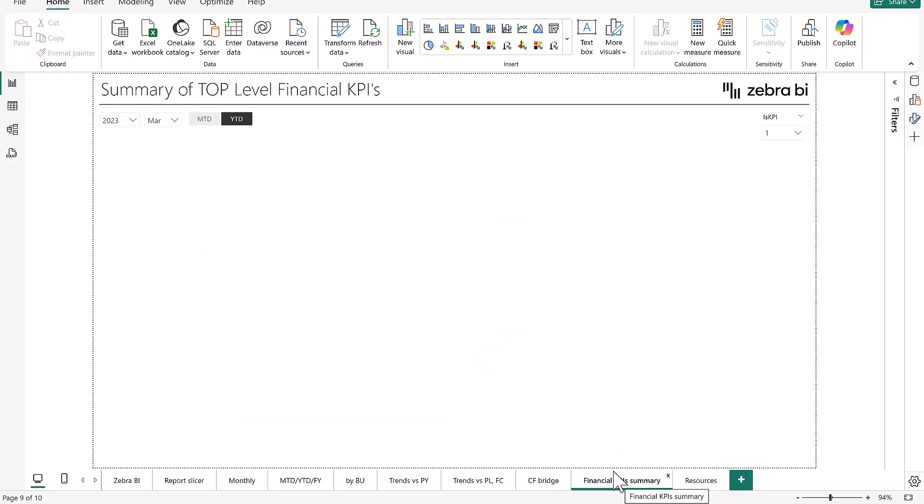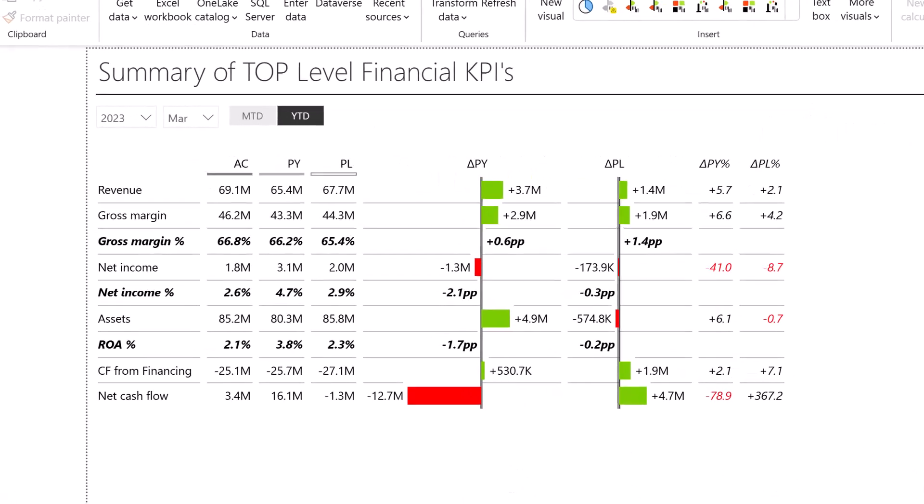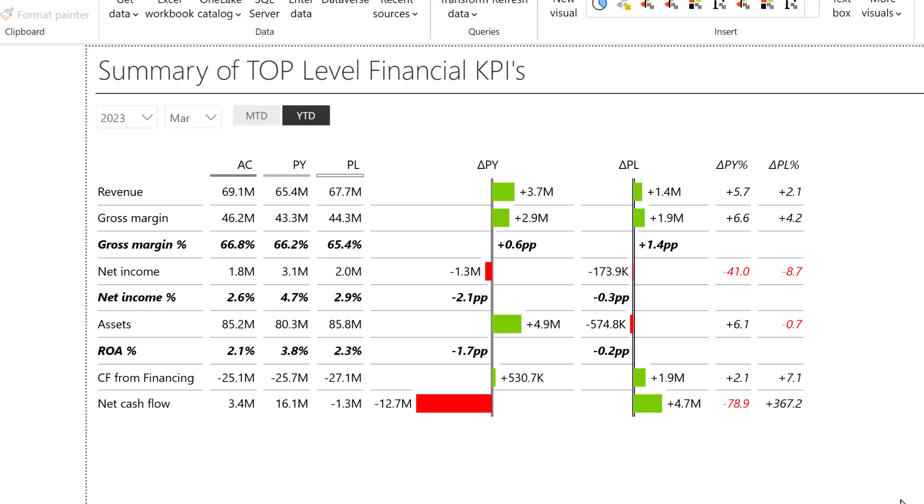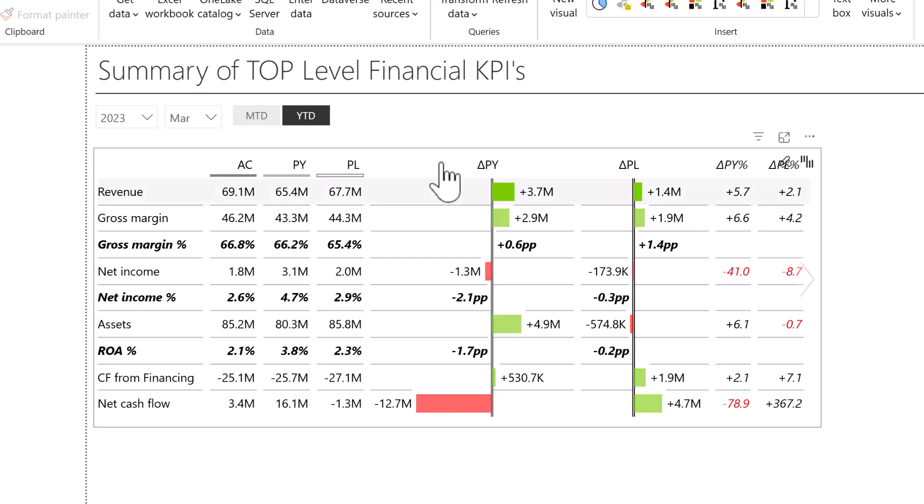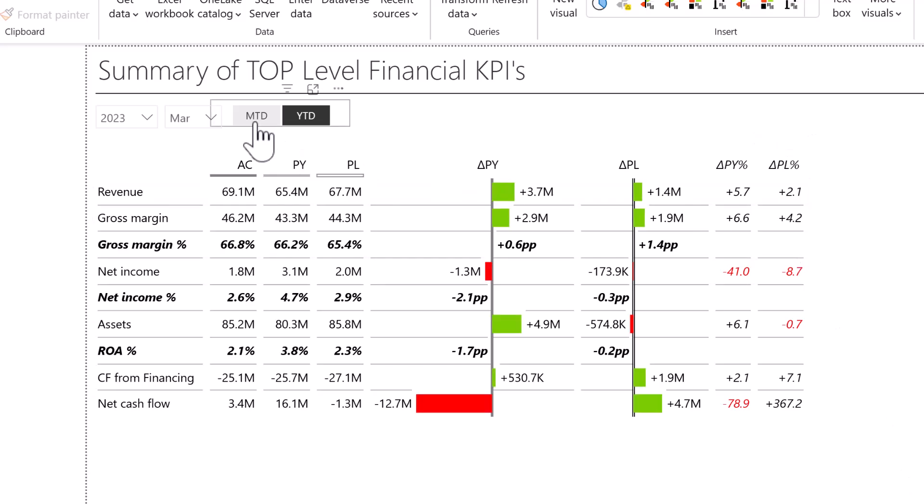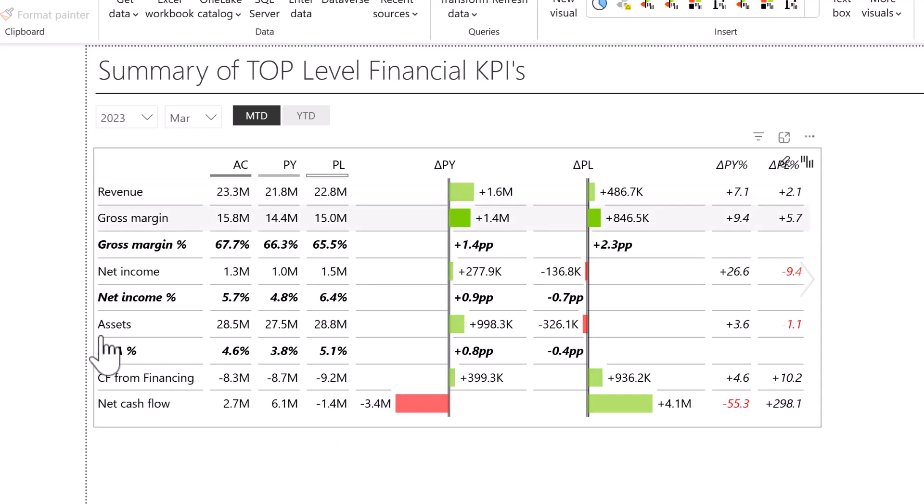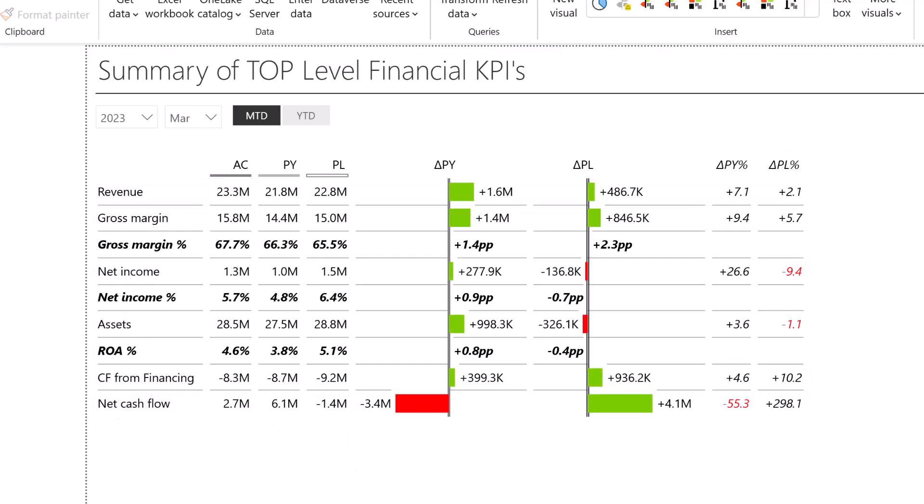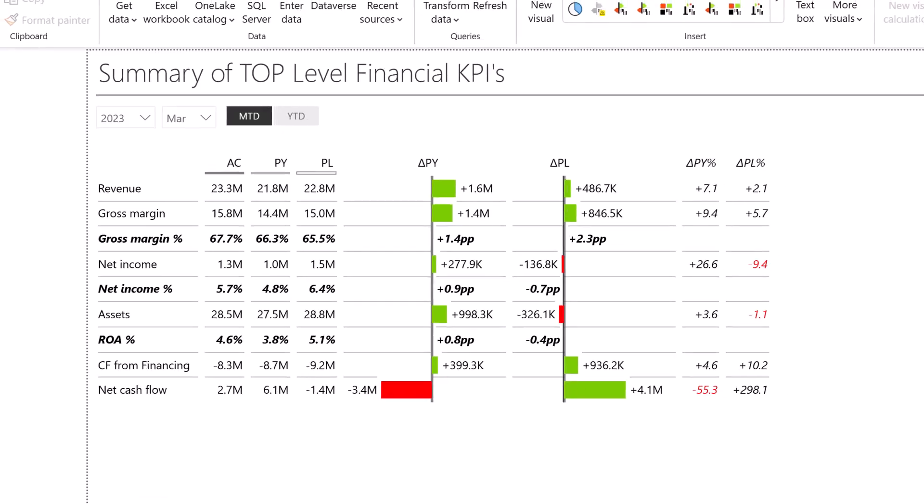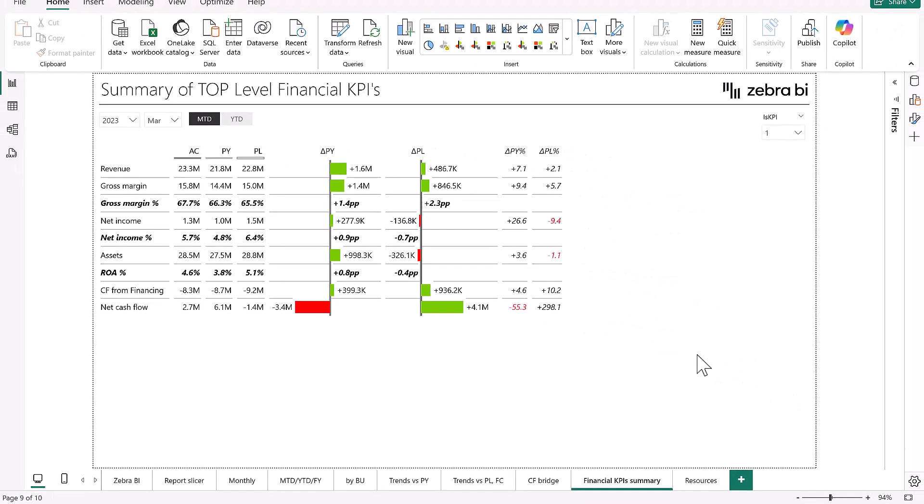In the end, let's show you the financial KPI summary again, where we have a nice little table, all of the interactivity here as well. So if we wanted month to date or year to date, just a simple click of a button. But here you can see we have our revenues down to our net cash flow, all in a pretty much simplified little table where we can track the most important KPIs.